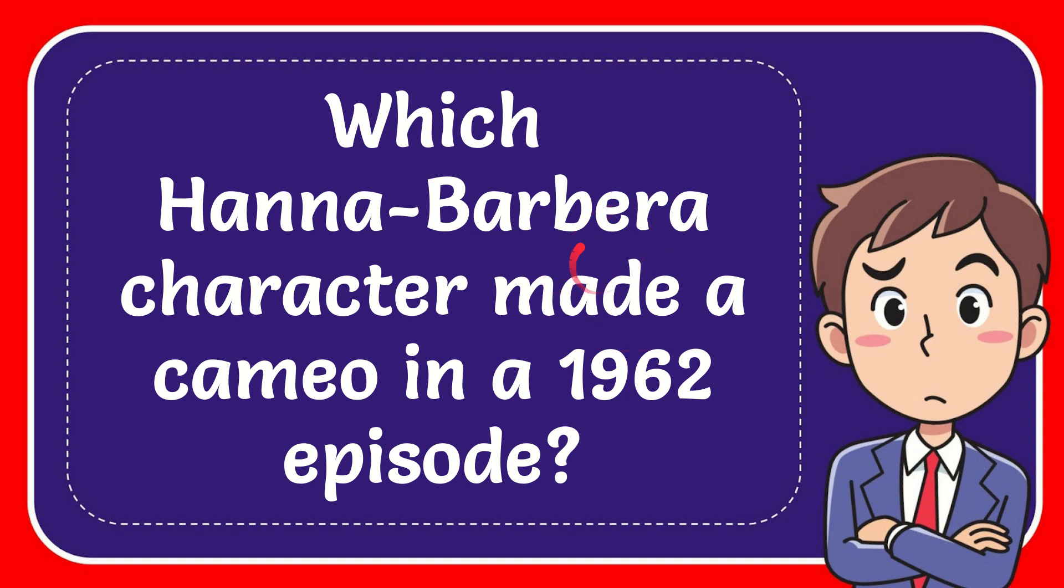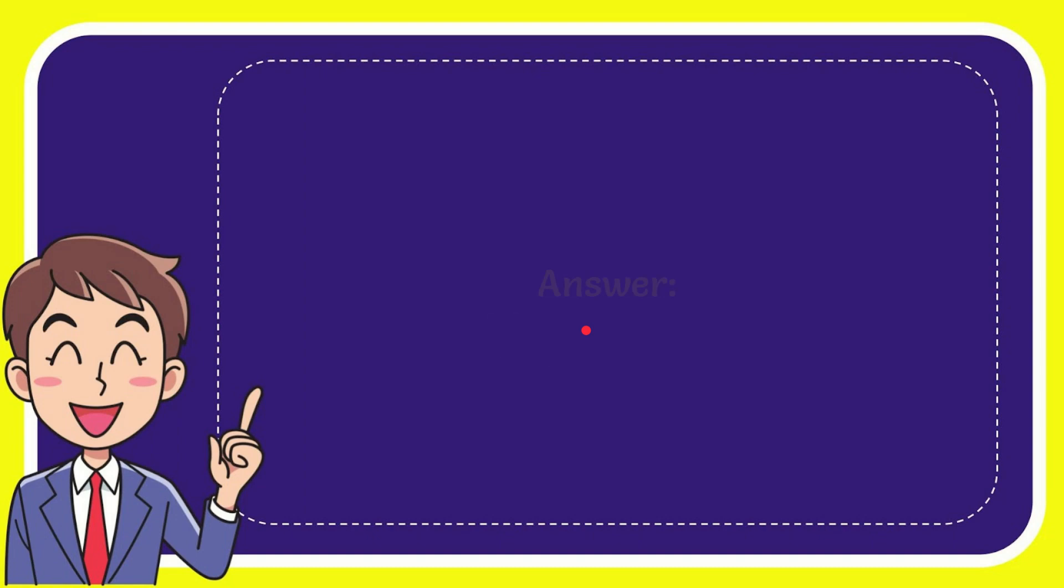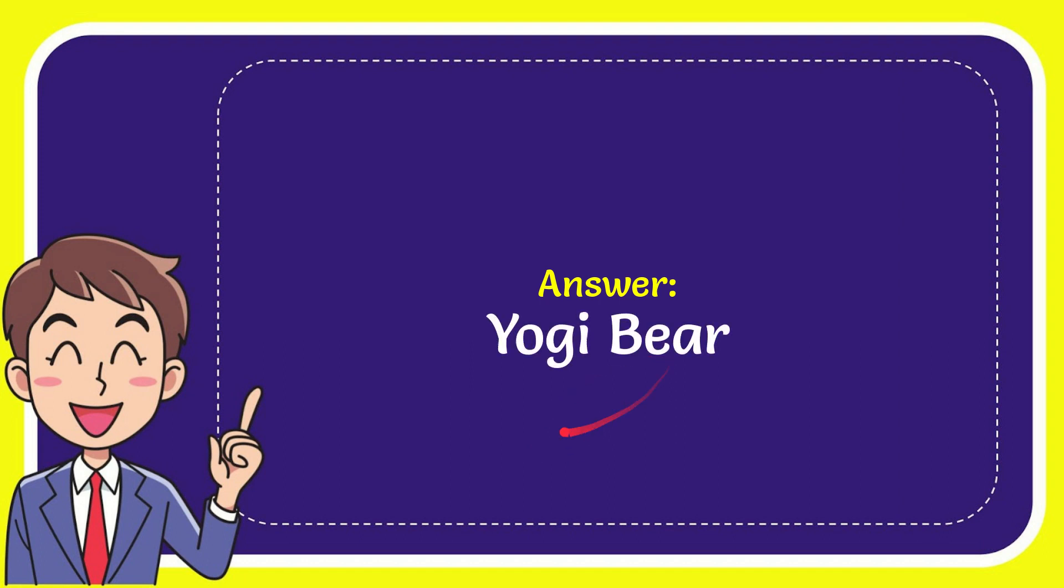In this video I'm going to give you the answer to this question. The question is which Hanna-Barbera character made a cameo in a 1962 episode. Now I'll give you the answer to this question and the correct answer is Yogi Bear. So that is the answer to the question.